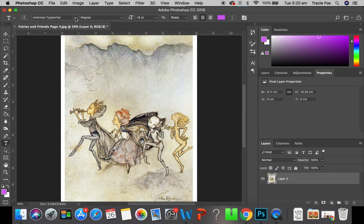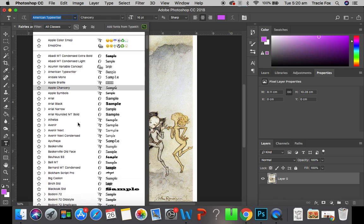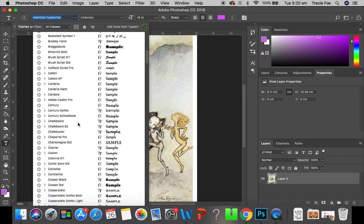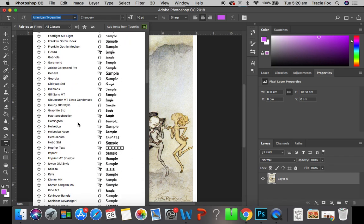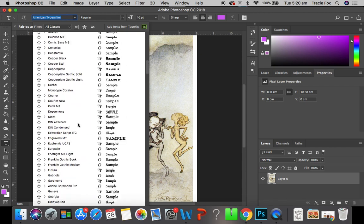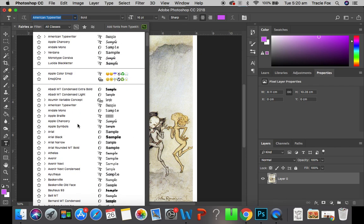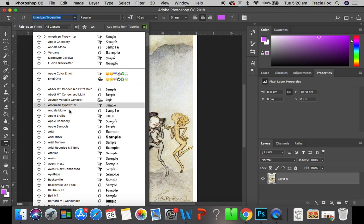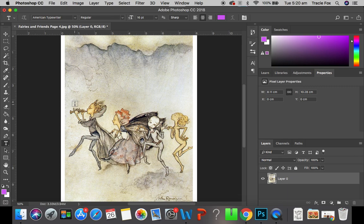And here is where we can choose our typeface. Now, there are quite a few in Photoshop. It's not a bad selection of fonts, as you might call them. I don't like the word font. I prefer typeface. And this is where you can select which one you want to use. Now, I'm sure a lot of you are going to like the American typewriter, so I've selected that.